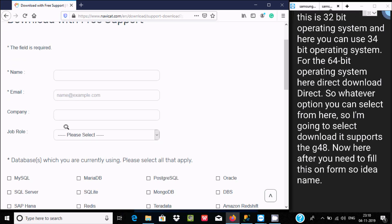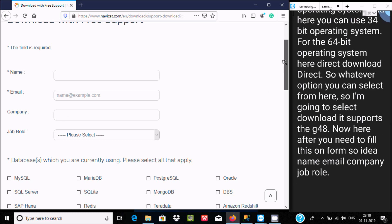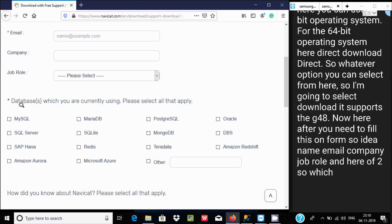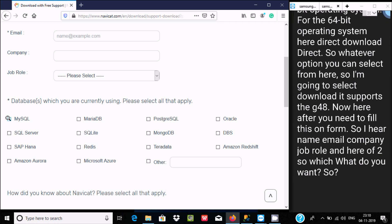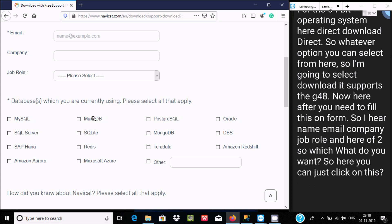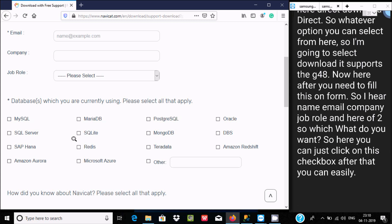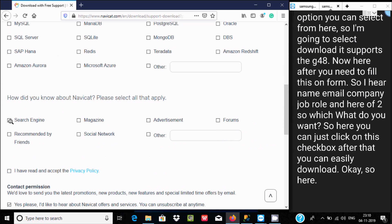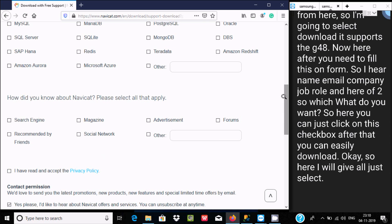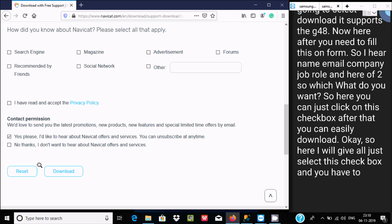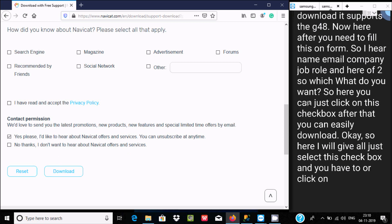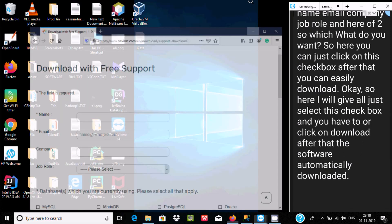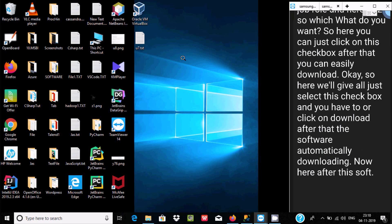After selecting the download option, you need to fill in the form with your name, email, company, and job role. Then select the checkbox and click on Download, and the software will automatically start downloading.